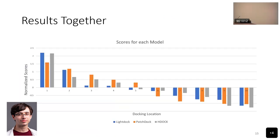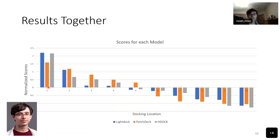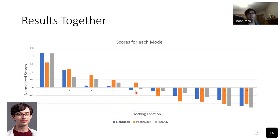Here are all the scores together after being normalized. You can see that LightDock and HDock are more confident in their first model than PatchDock. PatchDock is more confident than the other two for models 2, 3, 4, and 5. This means we'll have to analyze not just the best models, but the top 10 or so for each aptamer.